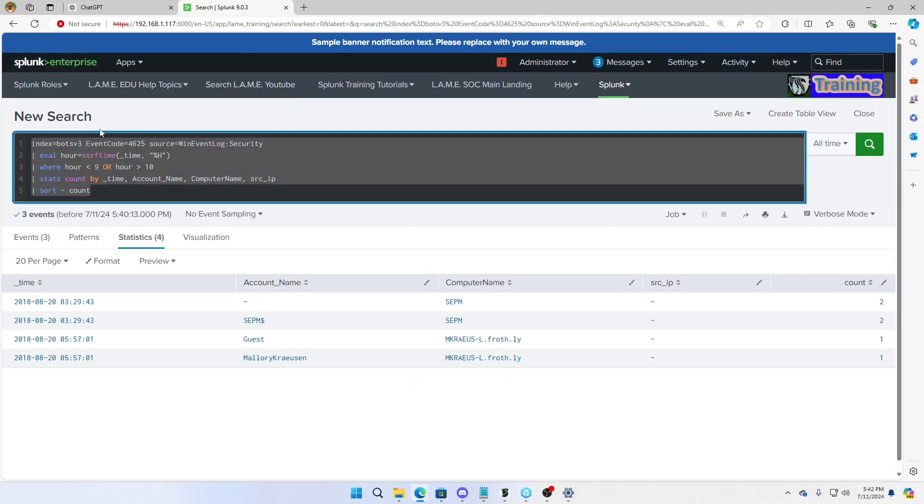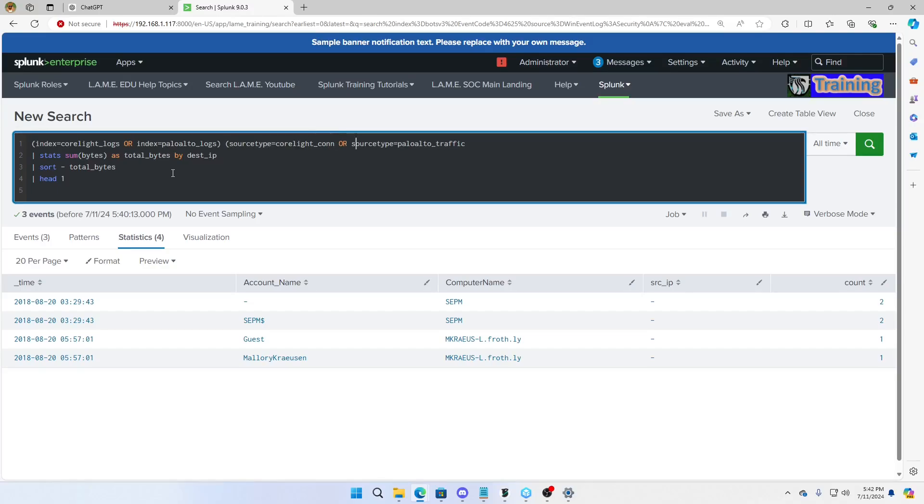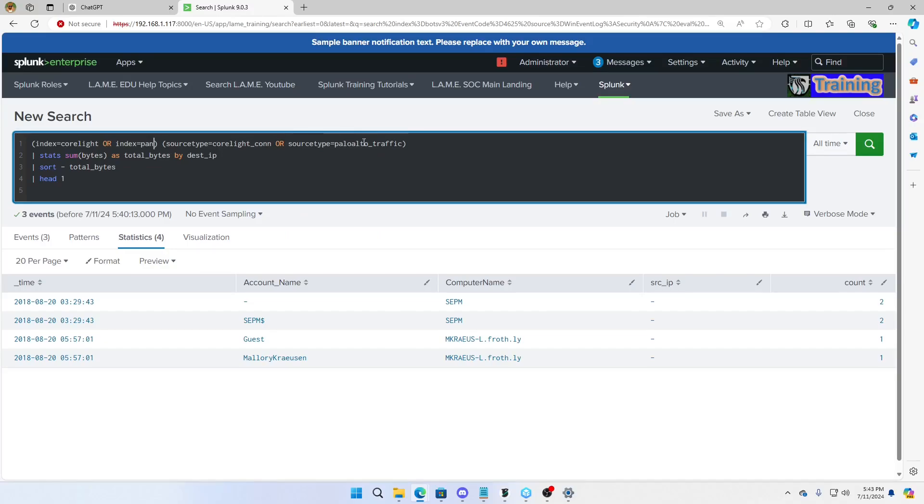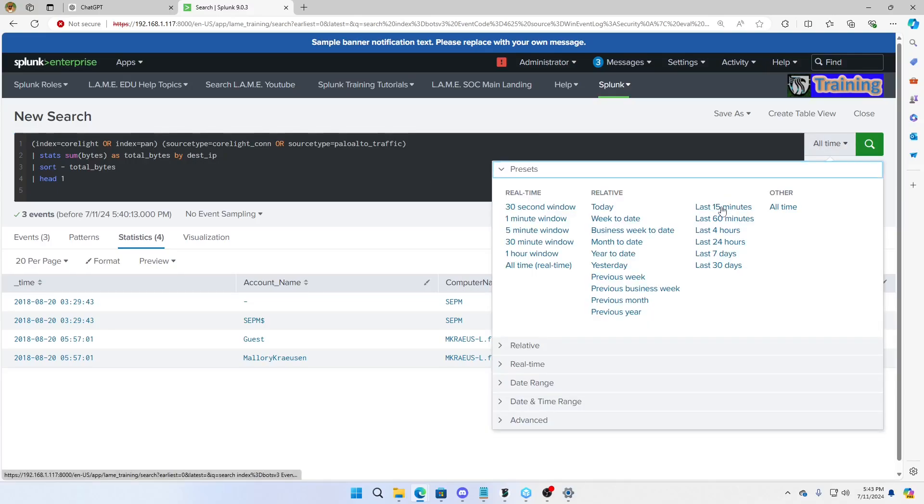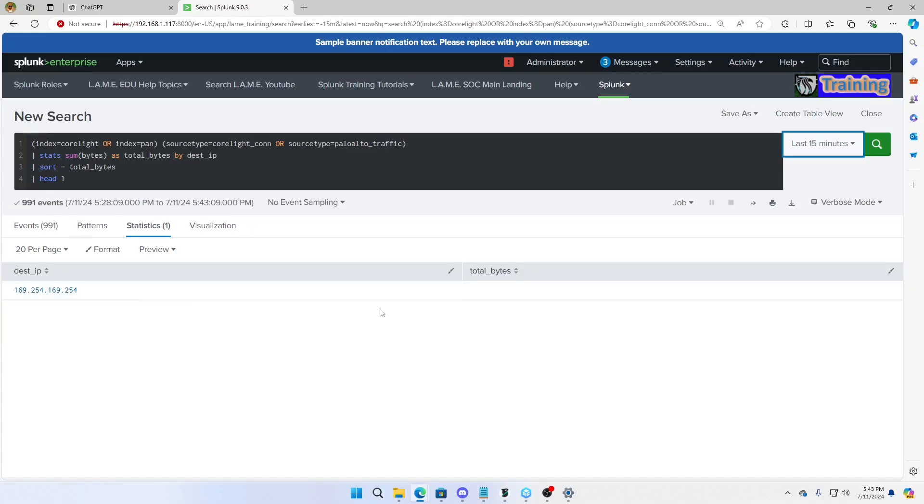Just remember your boolean logic. Index equals CoreLite logs or so you need to do parentheses. Otherwise, it's going to read. Without these parentheses, it'll be anything that's CoreLite logs or anything that's Palo Alto logs and CoreLite CON, which will never happen because my Palo Alto don't have that, or anything that's Palo Alto traffic. Now, I'm going to have to change these. Like, my index would need to be CoreLite. And my index would probably be PAN. And CoreLite CON, Palo Alto traffic. I don't have Palo Alto traffic, so this is going to be, it's going to still work. But you're not going to get the Palo Alto logs coming back. Anyway.